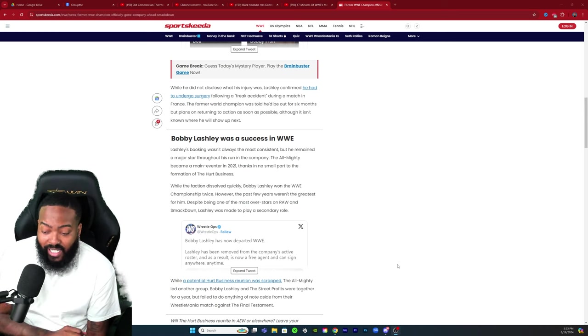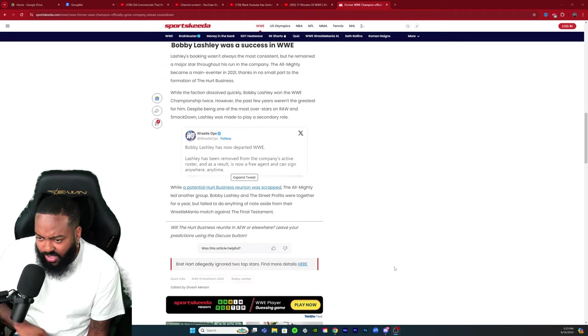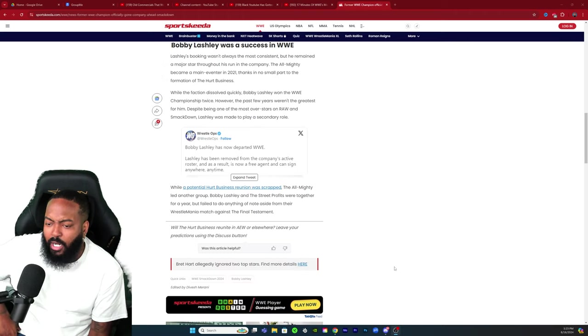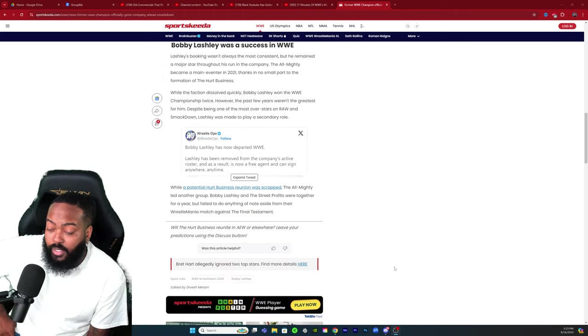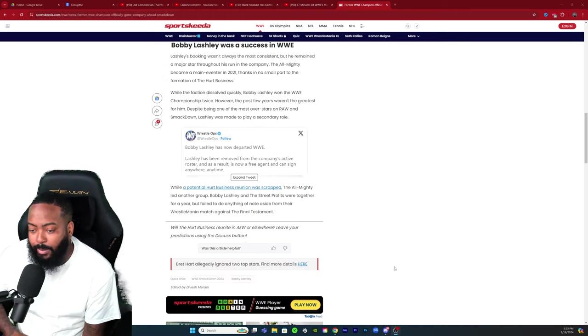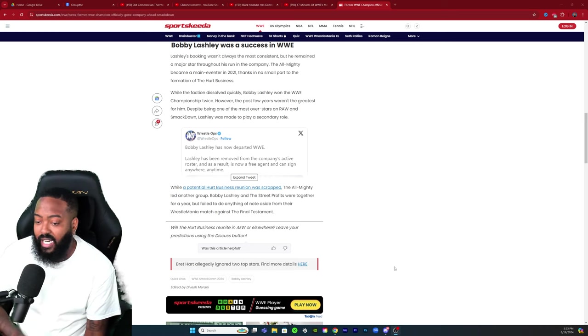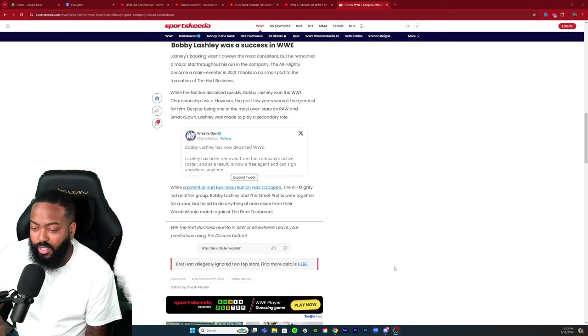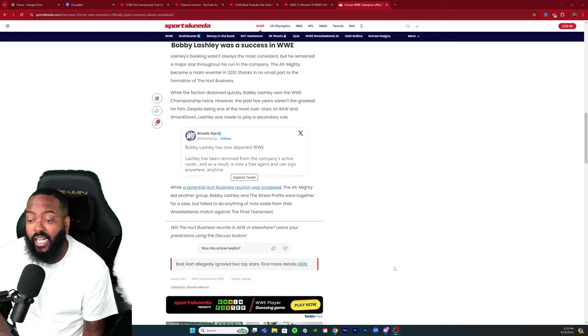This was on Wrestle Ops: Bobby Lashley has now departed WWE. Lashley has been removed from the company's active roster and as a result is now a free agent and can sign anywhere at any time.